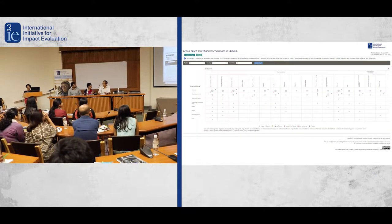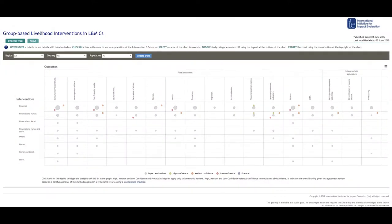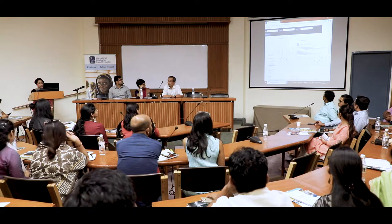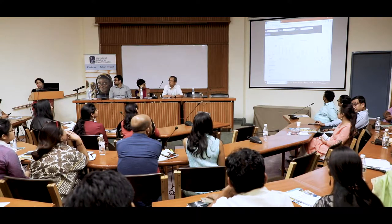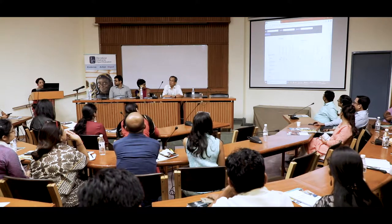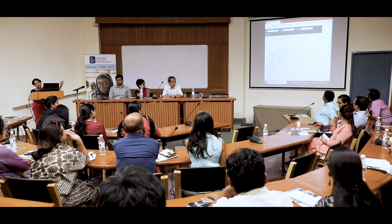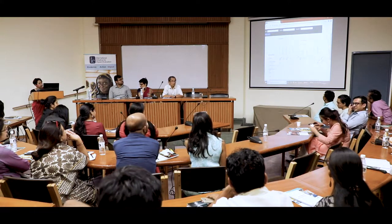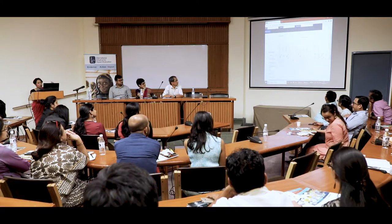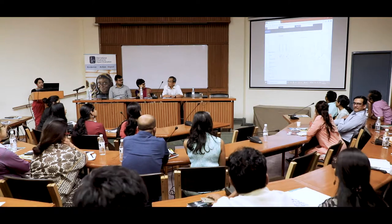This is the most recent evidence gap map from 3IE, made public today. This gap map plots all the impact evaluations and systematic reviews that exist for each intervention and outcome. We collected this through a systematic search of published and unpublished evaluation reports and journal papers. We broadly categorized interventions as financial; financial and human; financial and social; human and social; and others, and mapped them against the outcomes being studied.